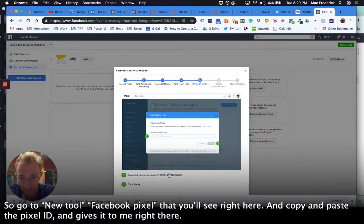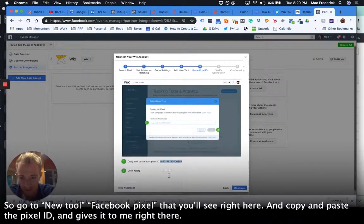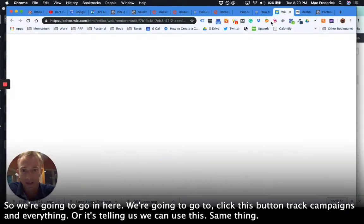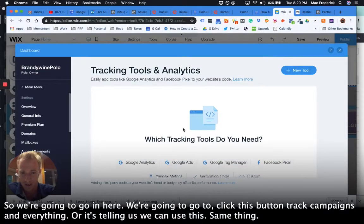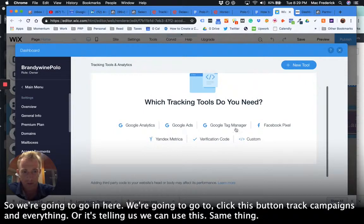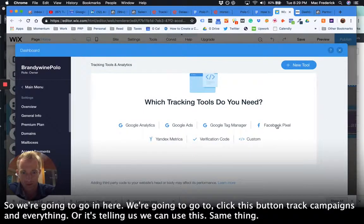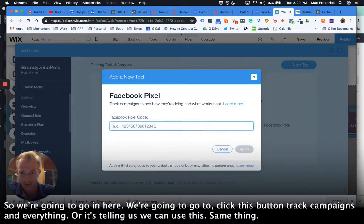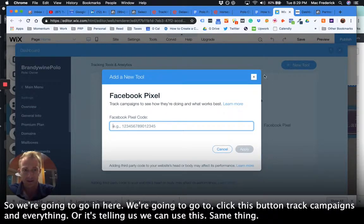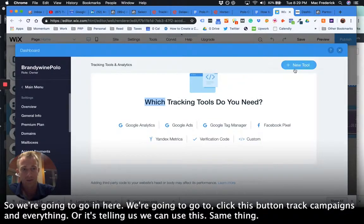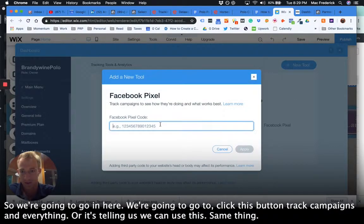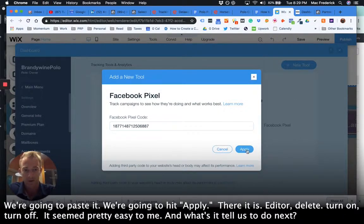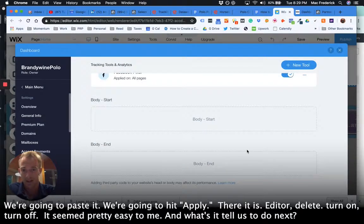And copy and paste pixel ID and gives it to me right there. So we're going to go in here, we're going to click this button, track campaigns and everything, or it's telling us we can use this same thing. We're going to paste it. We're going to hit apply.